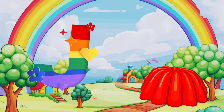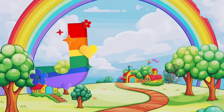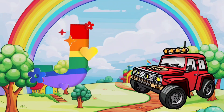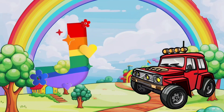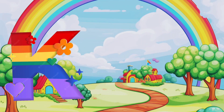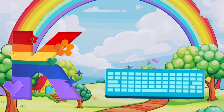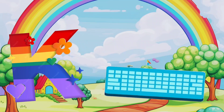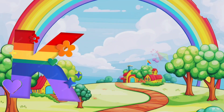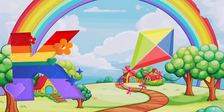J. J is for jelly. J is for jeep. K. K is for keyboard. K is for kite.